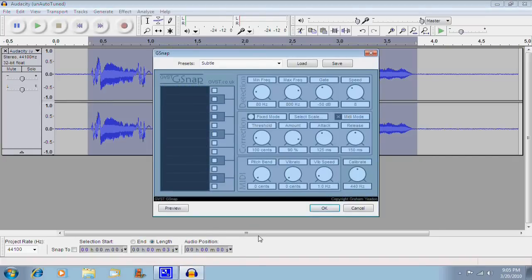Now here comes the tricky part. You need to set all the settings right in order for this effect to work. So here's what you need to set the settings at.